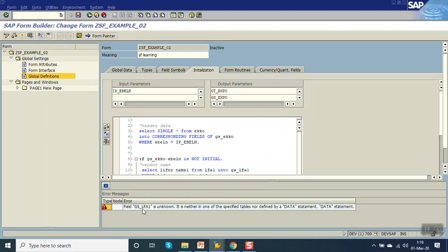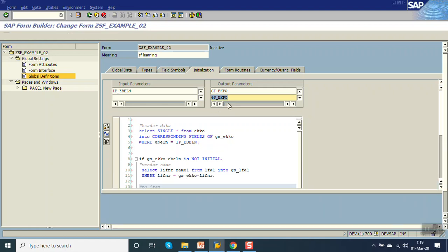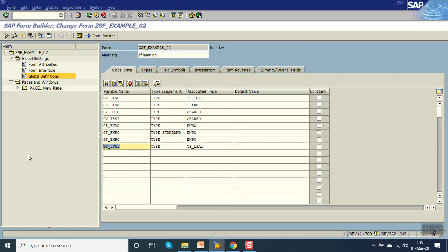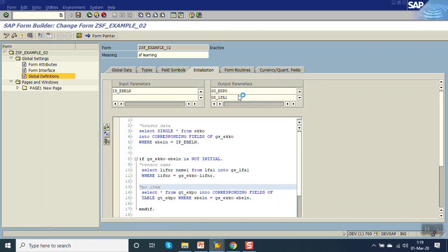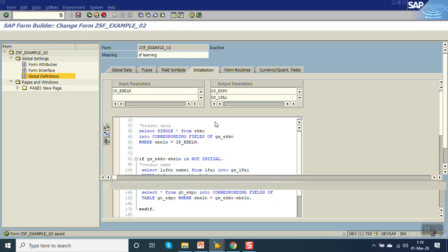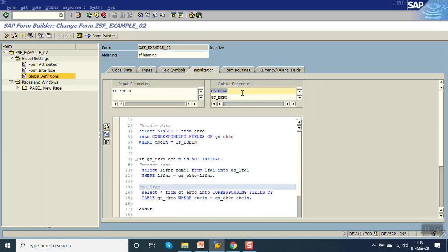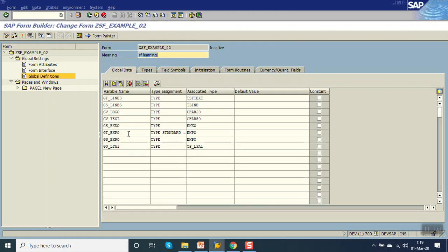Here you can see an error message — GS_LFA1 is unknown — because even though it is declared in the global declaration, we have not mentioned it in the initialization block. We just have to add it there. Also, GT_EKPO is not defined — let's check. Go to Global Data — GT_EKPO is type standard table of EKPO. Let's check what is giving the error message. The issue was SELECT SINGLE ALL FROM EKPO — it should be SELECT from EKPO INTO CORRESPONDING FIELDS OF TABLE GT_EKPO. Now save, check, activate — the error is resolved.